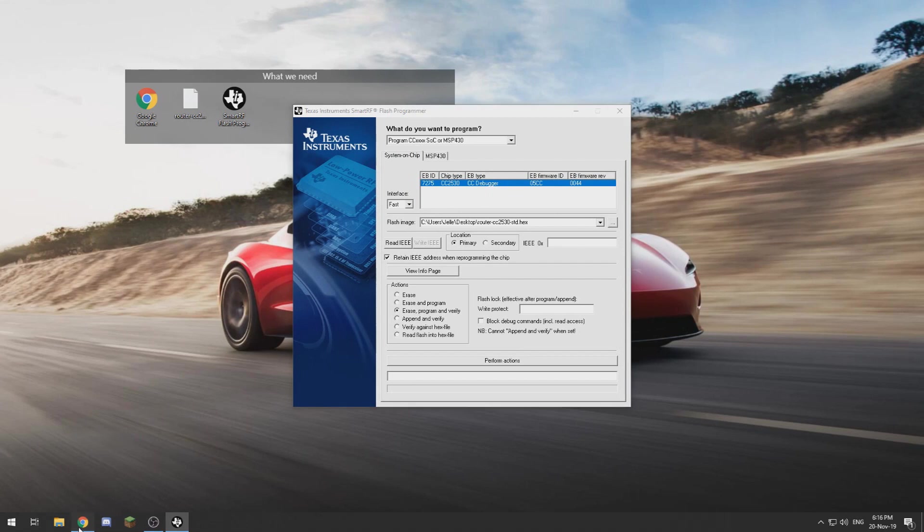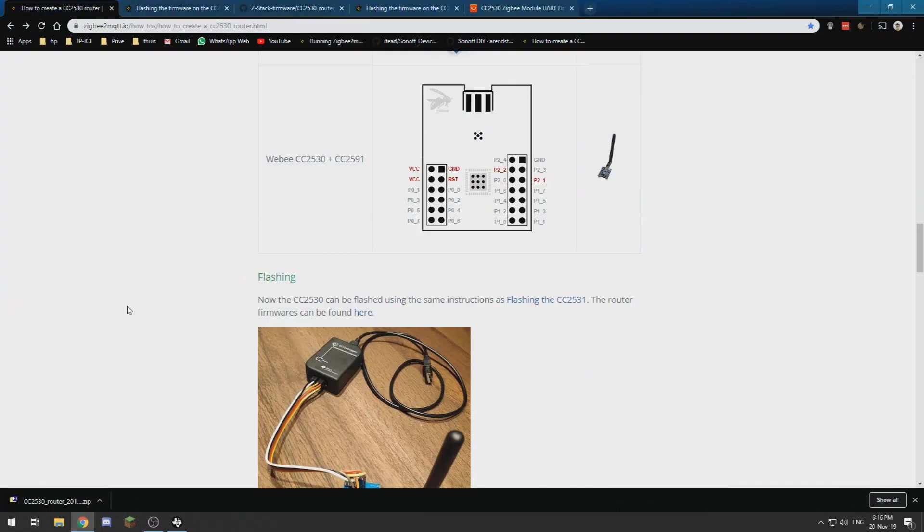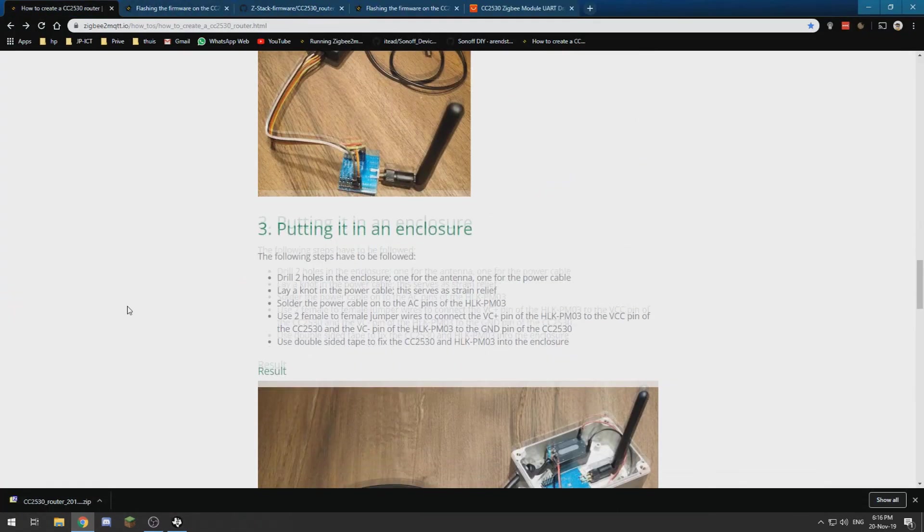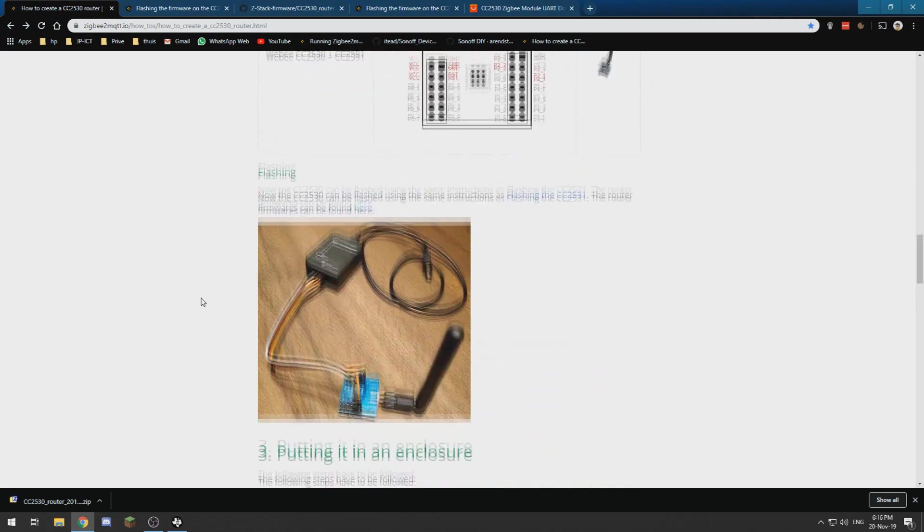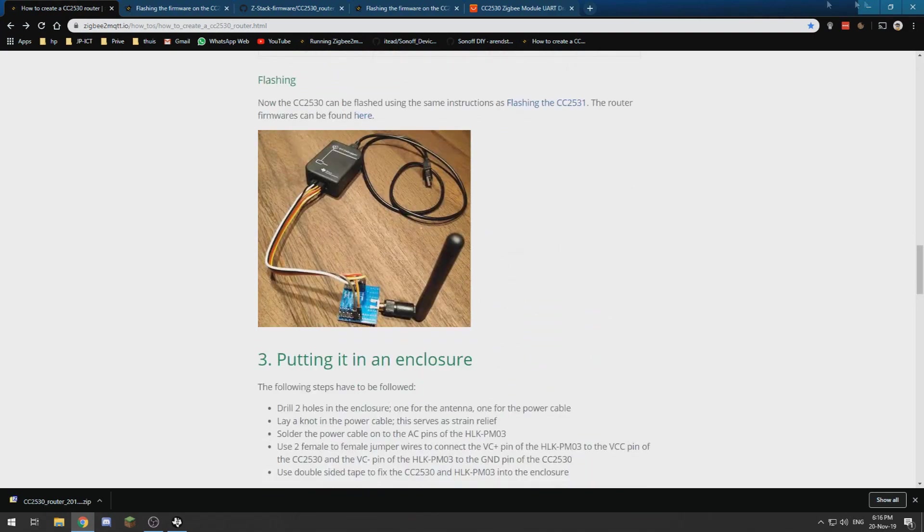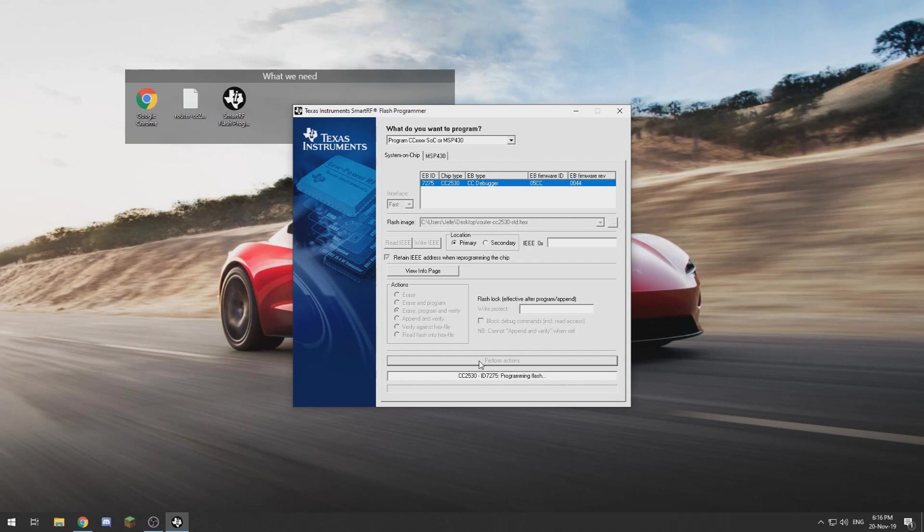Let's check if they stated anything else. No, they didn't state anything else, so we should be okay to hit perform actions.